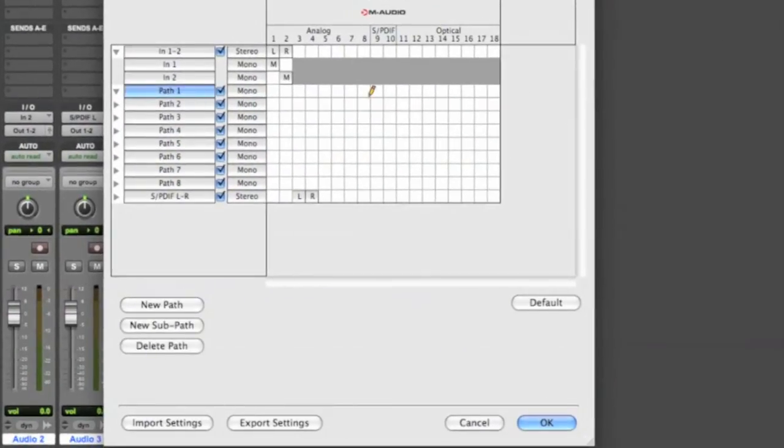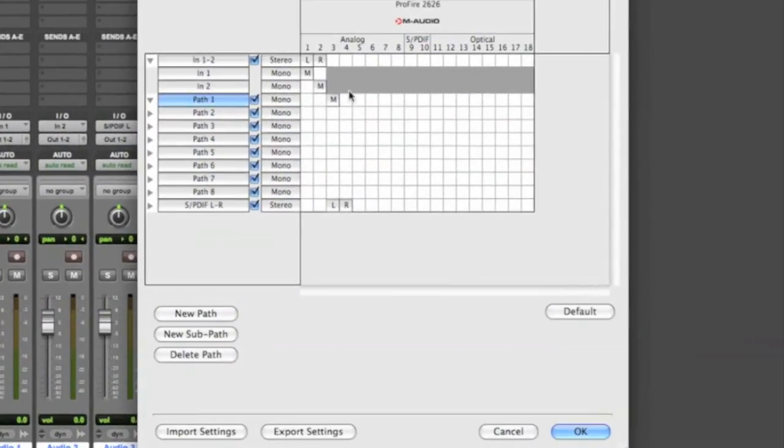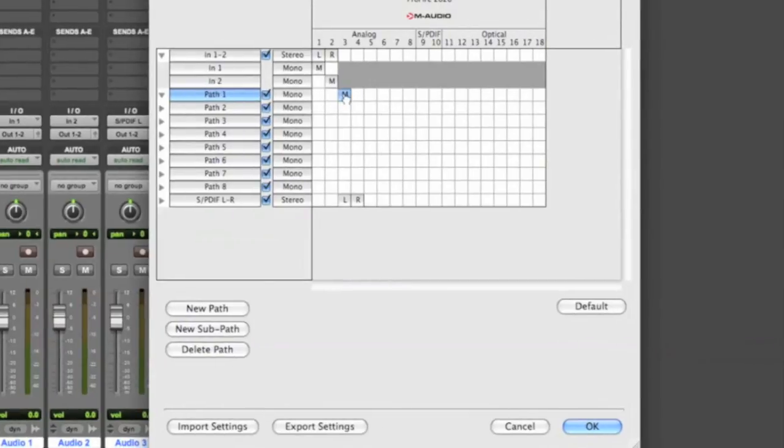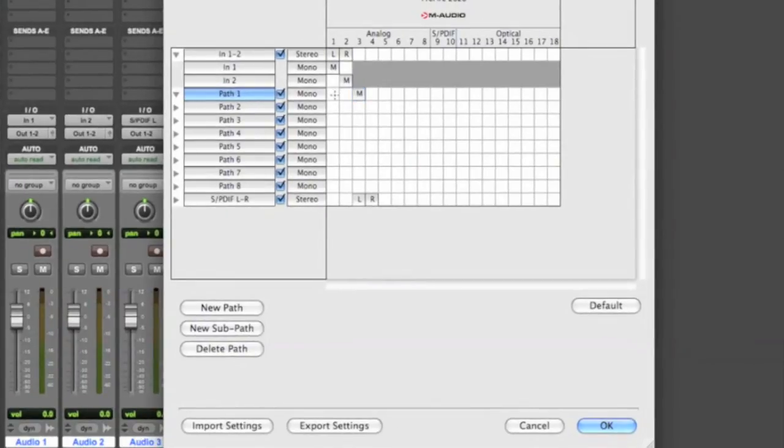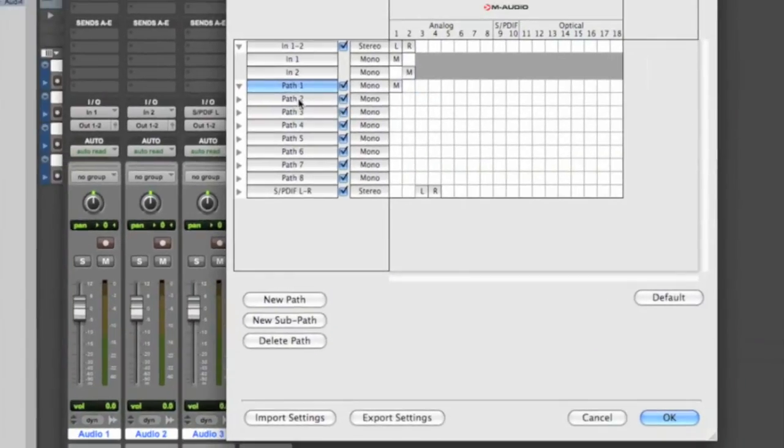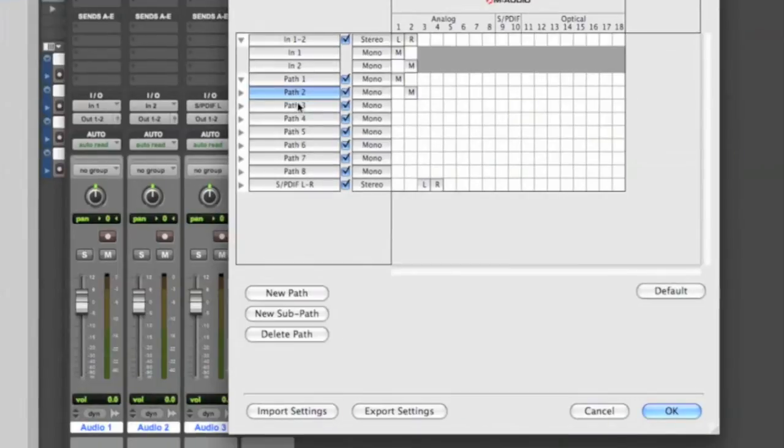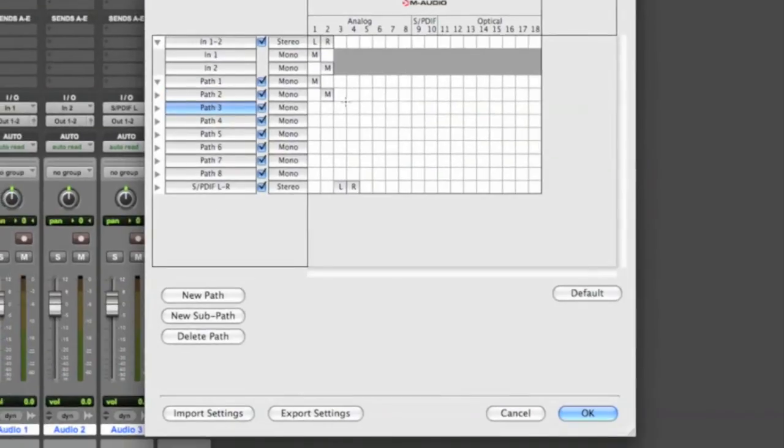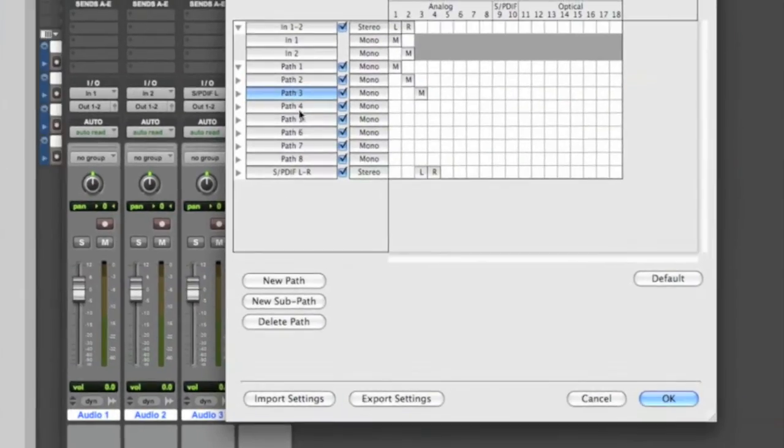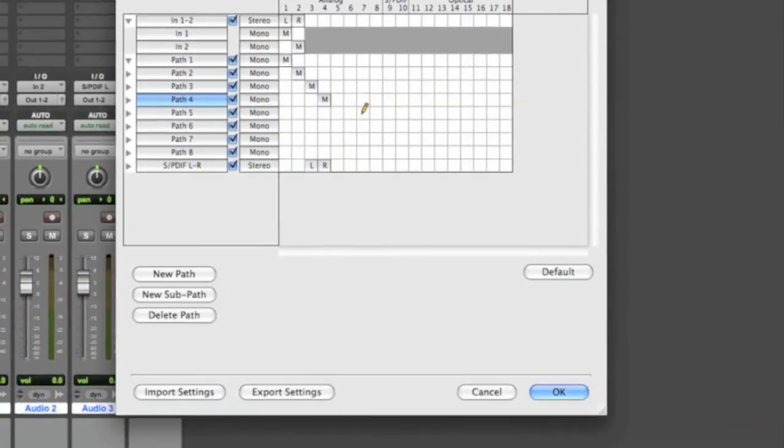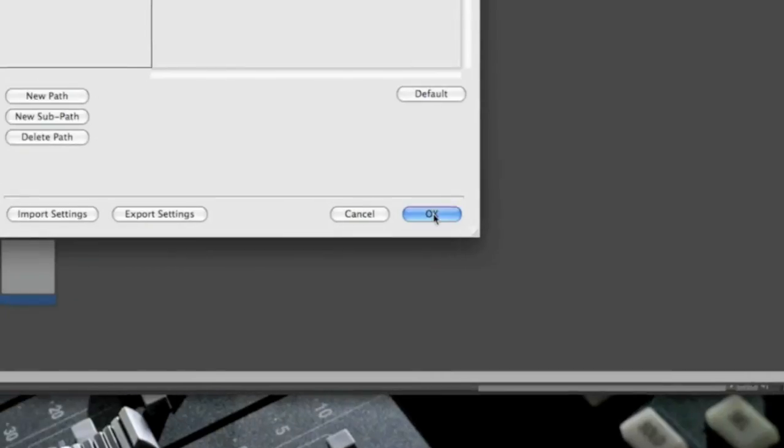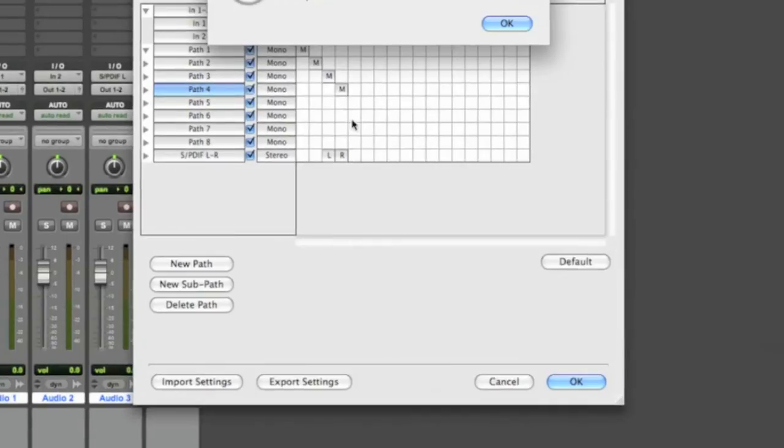So and then for each of these, you just choose what input you want it. So I mean that's number one, so it's going to be number one. Number two. Number two. Number three. Number three. Number four. Number four. And so on. That's pretty much all you have to do.